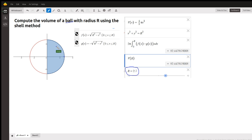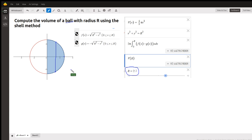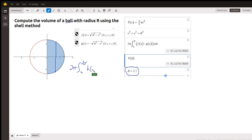If we're going to use the shell method, we want our typical shell to be parallel to the axis of revolution. The formula for the shell method is 2 pi times the definite integral from a to b of the height of the shell times the average radius, with either dx or dy.